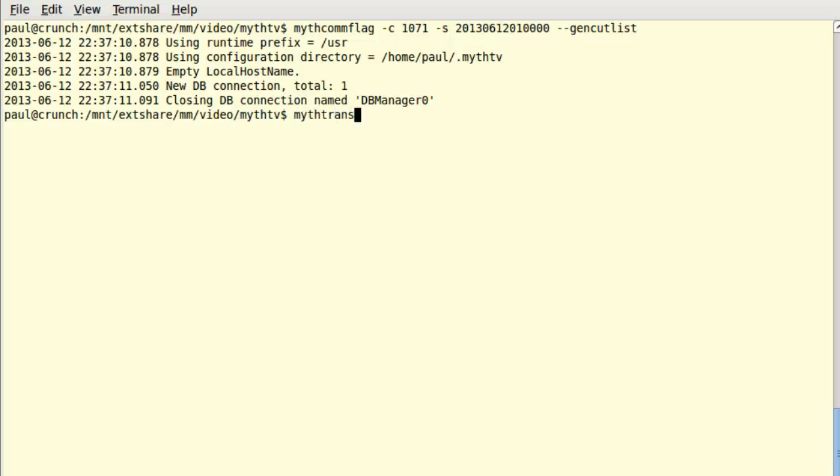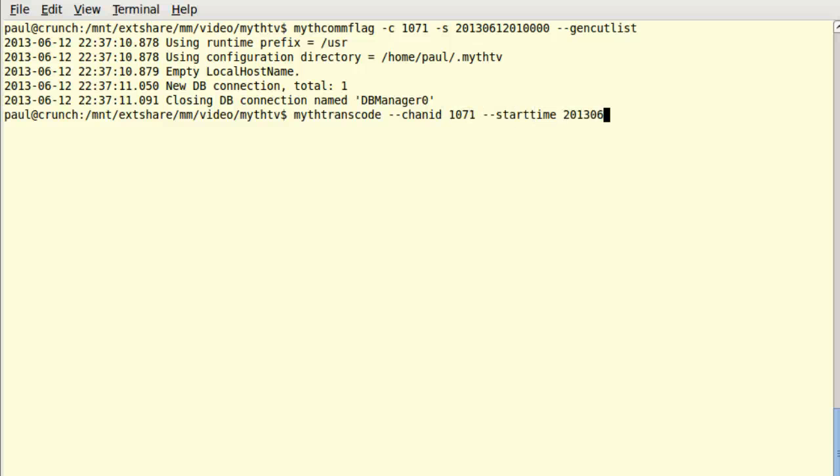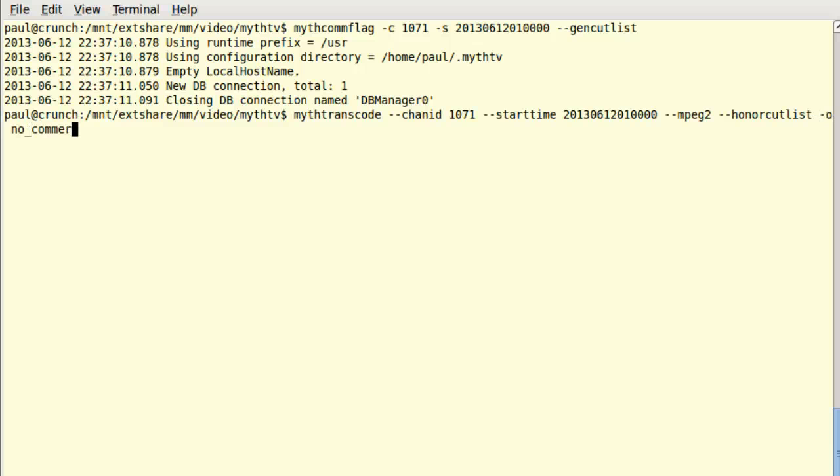Secondly, we run the MythTranscode command to make a lossless MPEG2 copy that strips out the commercial segments we flagged. This command takes a minute or two for every hour in the recording. And you won't see much feedback from it unless there are errors in the video stream, which you can usually ignore.